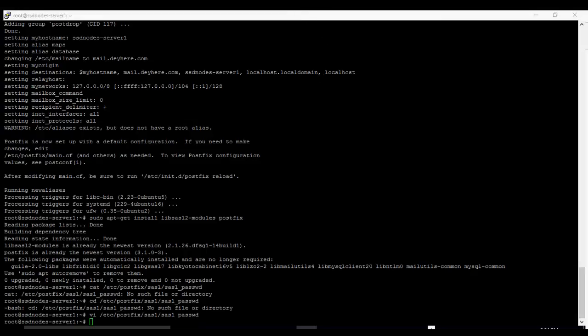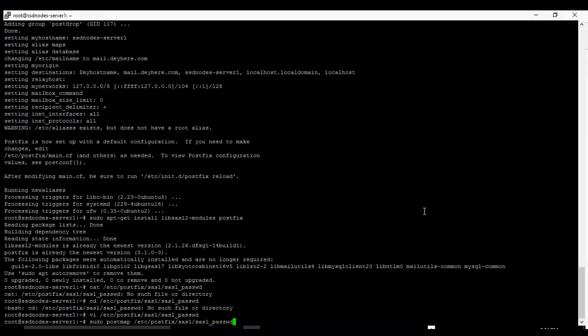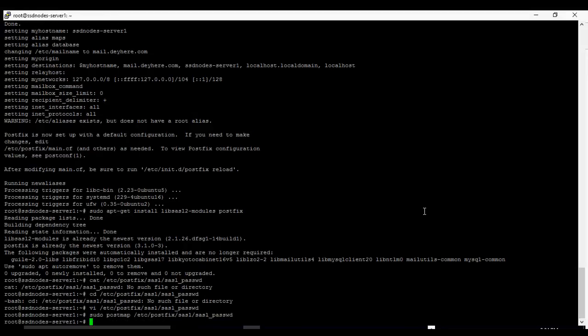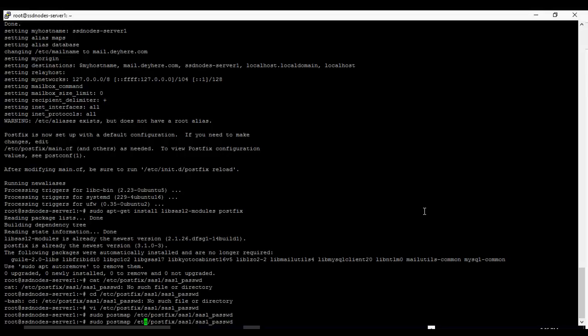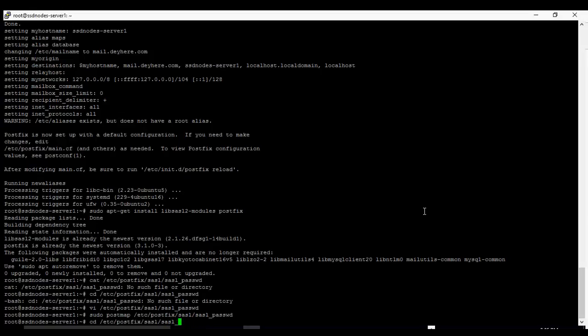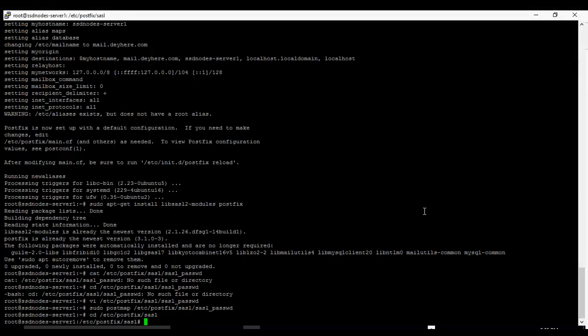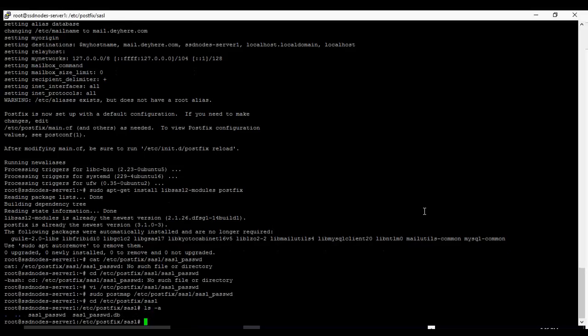Next step is to create the hash database file for Postfix. So we run this command sudo postmap /etc/postfix/sasl/sasl_password to create the hash database file. Now let's check if we have that file. Let's cd into the SASL folder to see if we have the hash database. So we see the file, so we have it, the database file. So that is well and good.